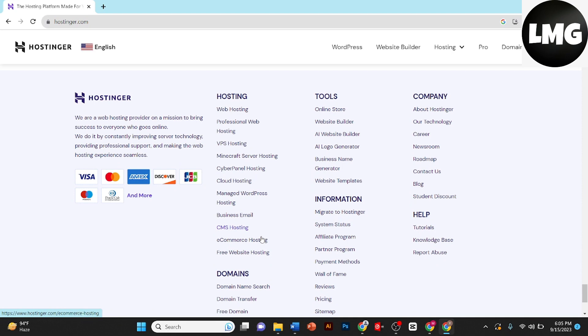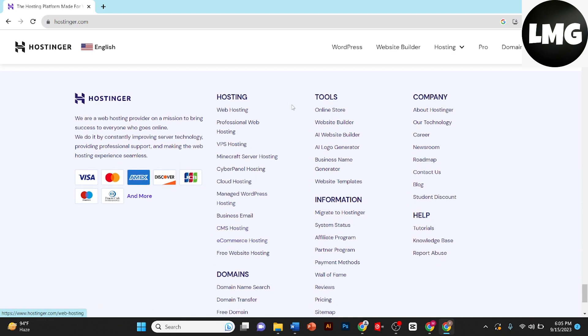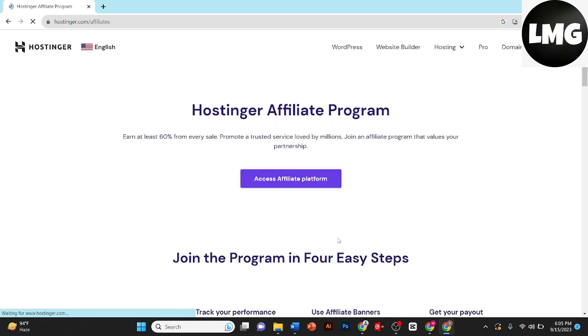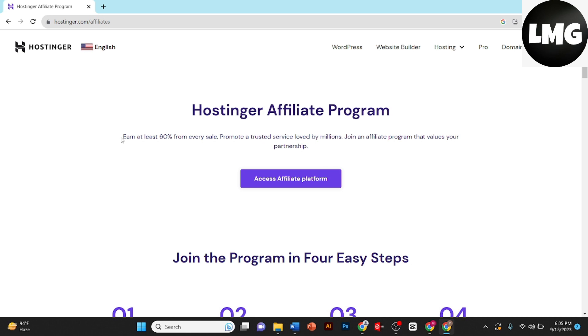Here you will see an option of affiliate program in the information section. Here it is, let's click on it. Once you click on it you land on this page. Here you can see that it says you can earn at least 60 percent from every sale.